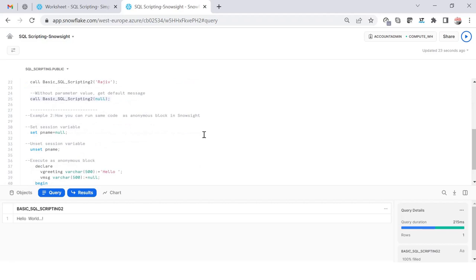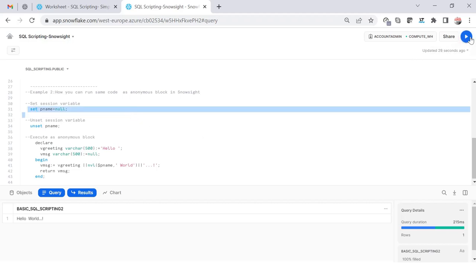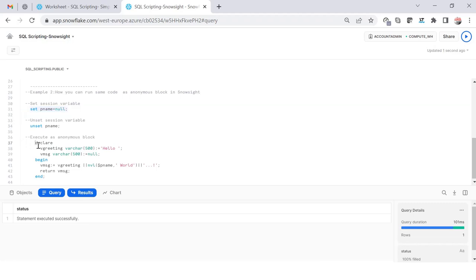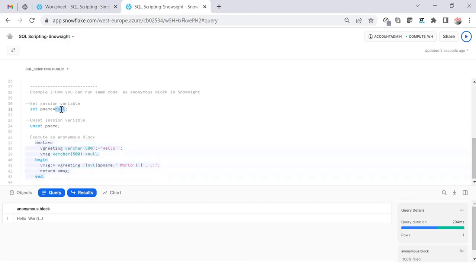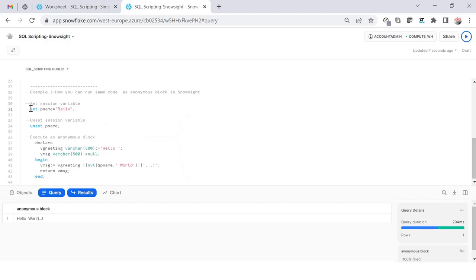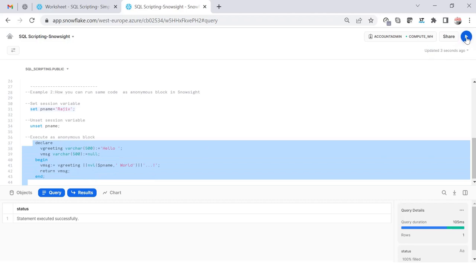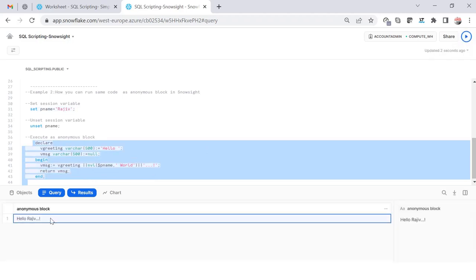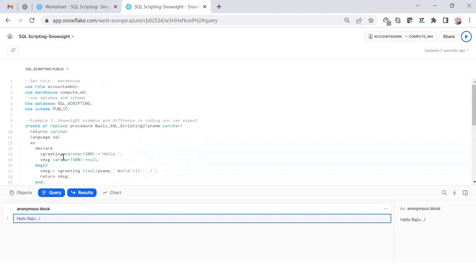Similarly, if you want to use the same way for anonymous block or physical block, you can do it in the same way. Here I'm setting the parameter session level parameter with a null value so that my code will show me hello world. And if I change it to Rajiv, it will show me hello Rajiv. Let's say I set this value to Rajiv. If I execute again, it will show me hello Rajiv.